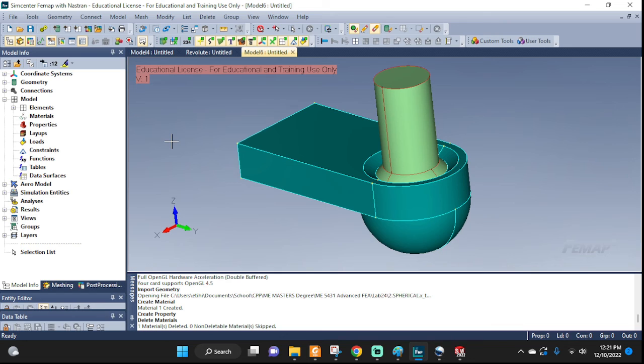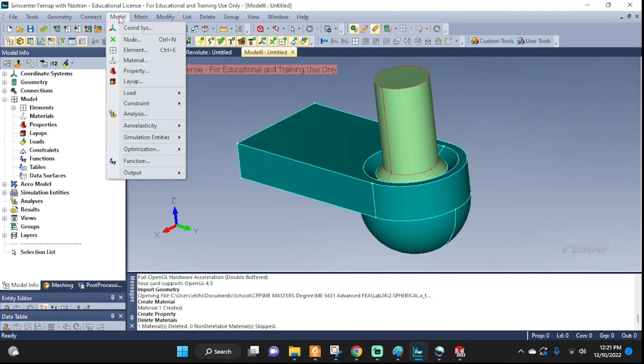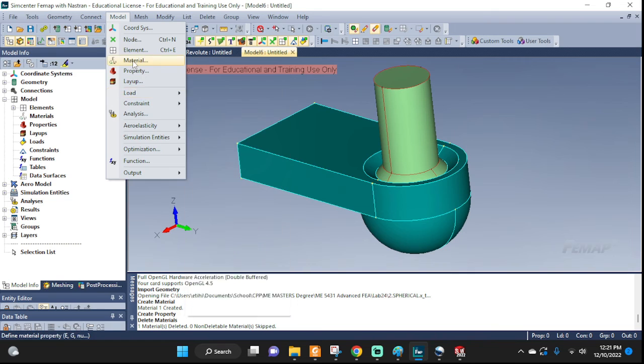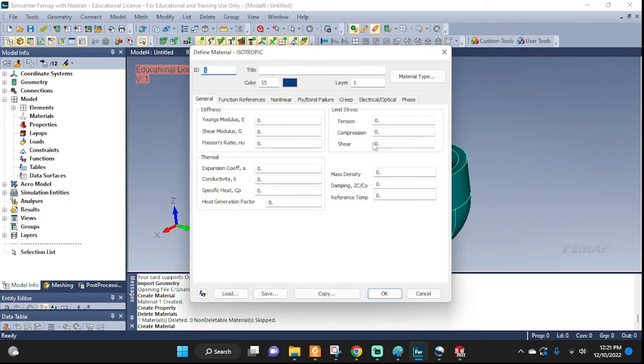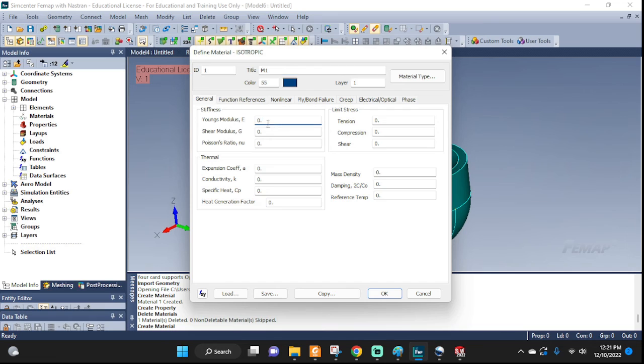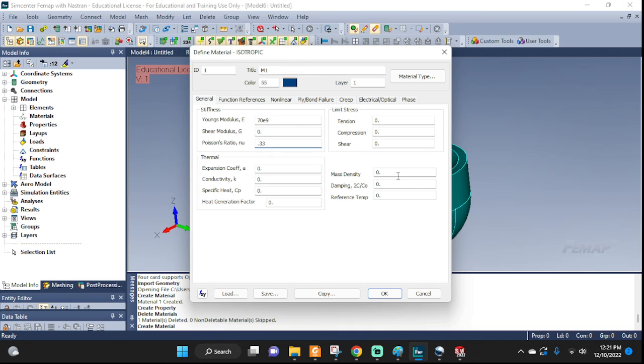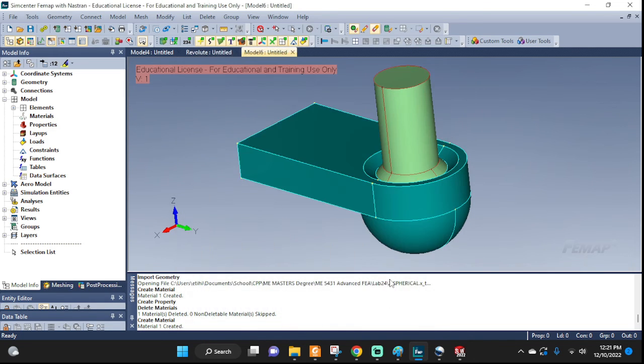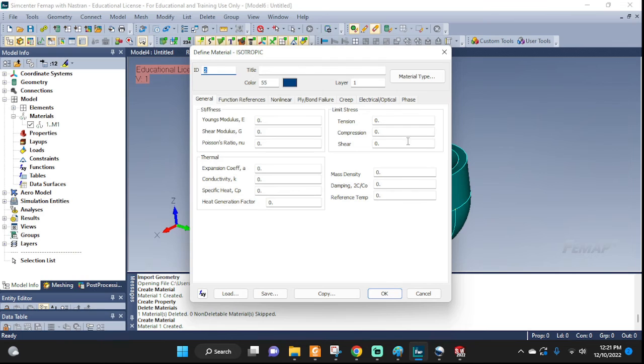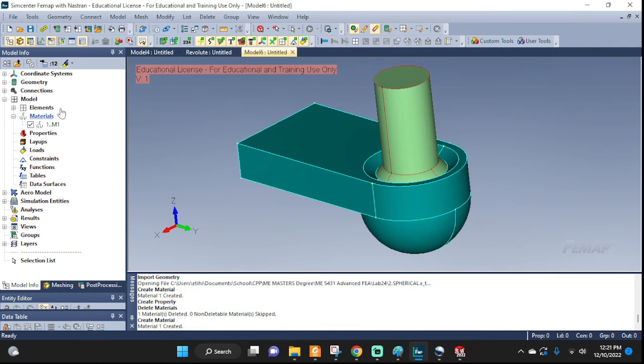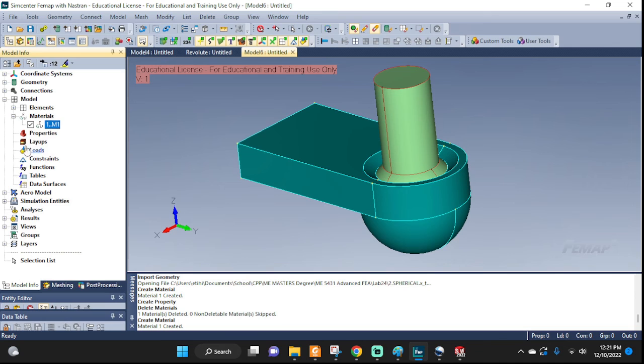First let's set up our material and then some properties. So material, I'm gonna call it M1, let's say 79.33 and some density, maybe there you go. You can double check material, M1 was created, very good.